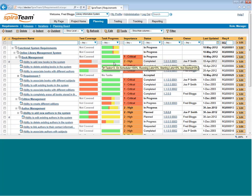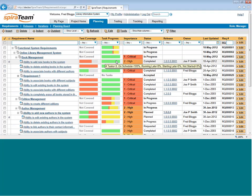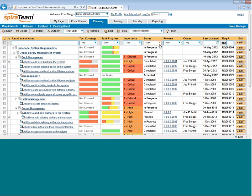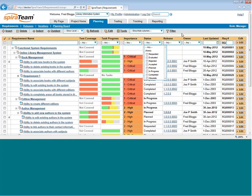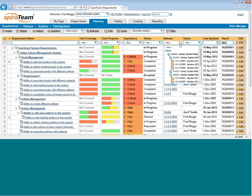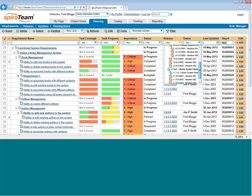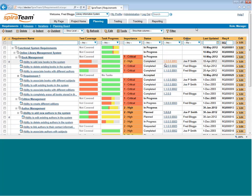In the Requirements tree, each of the requirements will be displayed along with some of the standard fields, such as the Importance, which is the Priority, the Status, which is where it is in its lifecycle, and Requested through all the way to Obsolete at the end. You can see also which release that requirement is scheduled for on the Releases column and who it is assigned to in the Owner column.